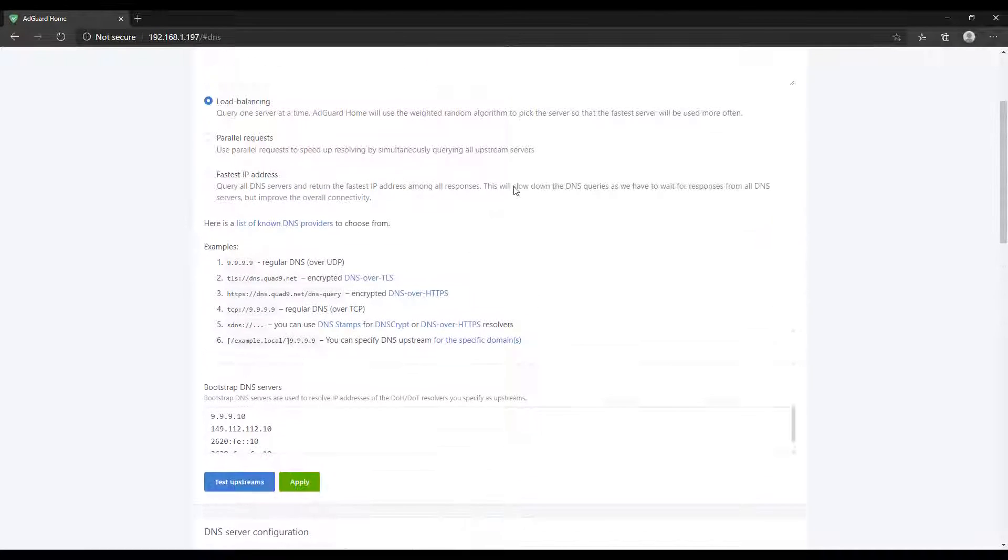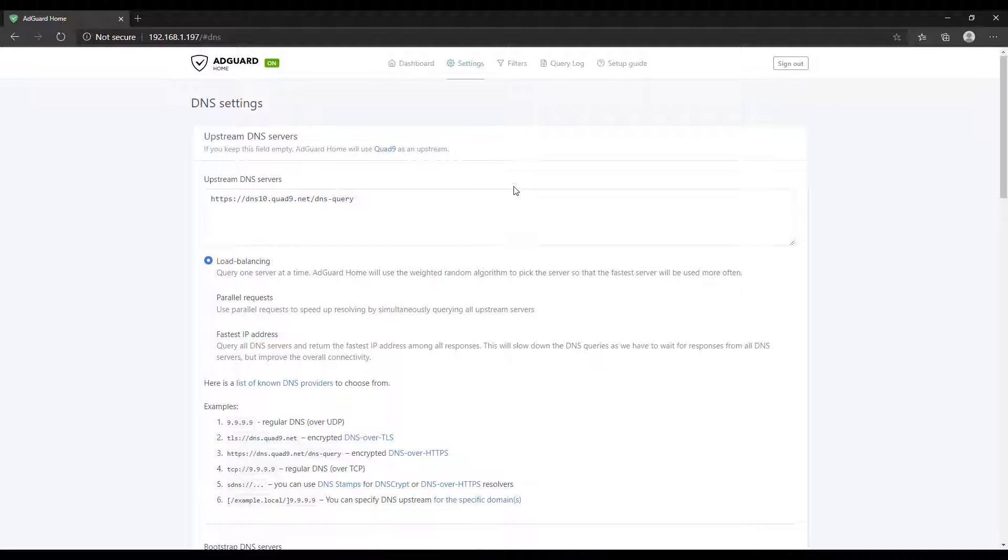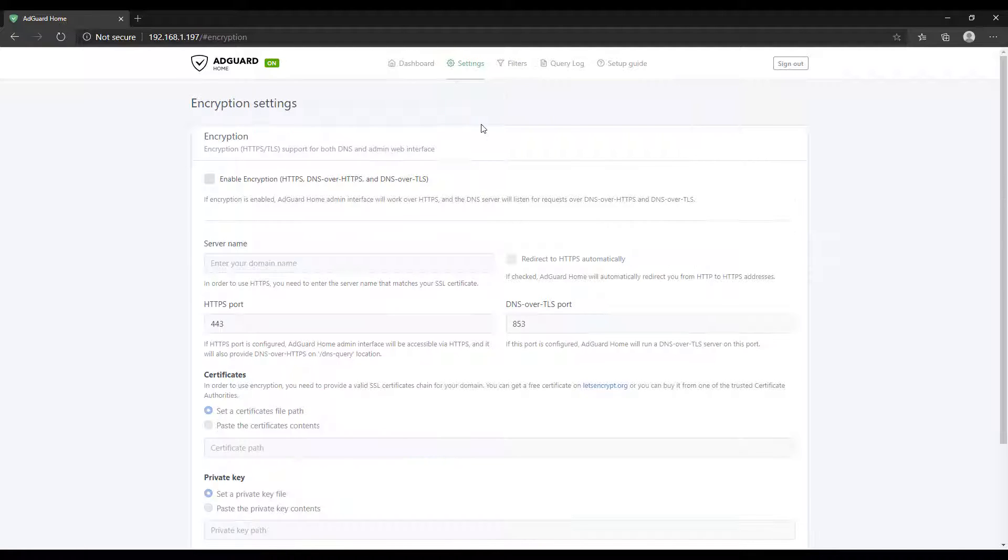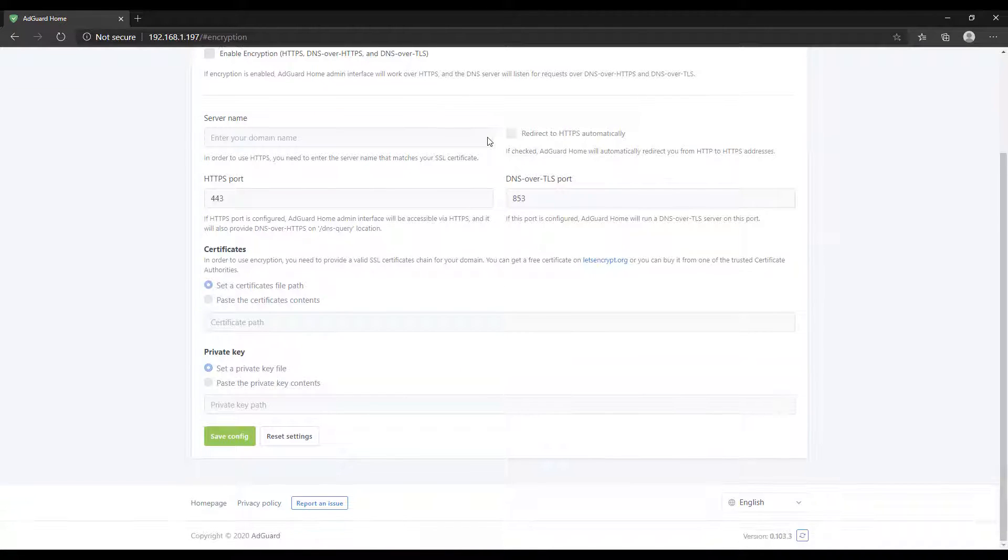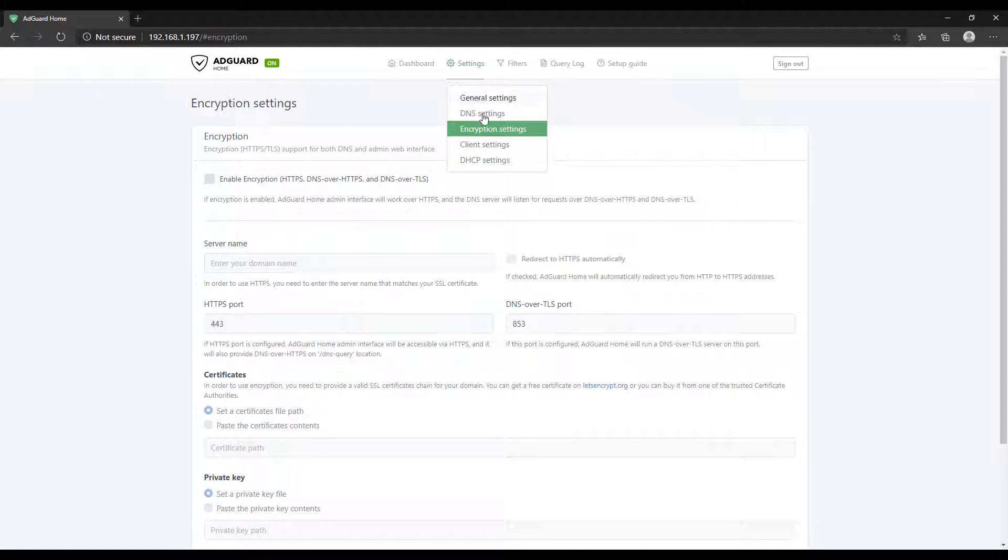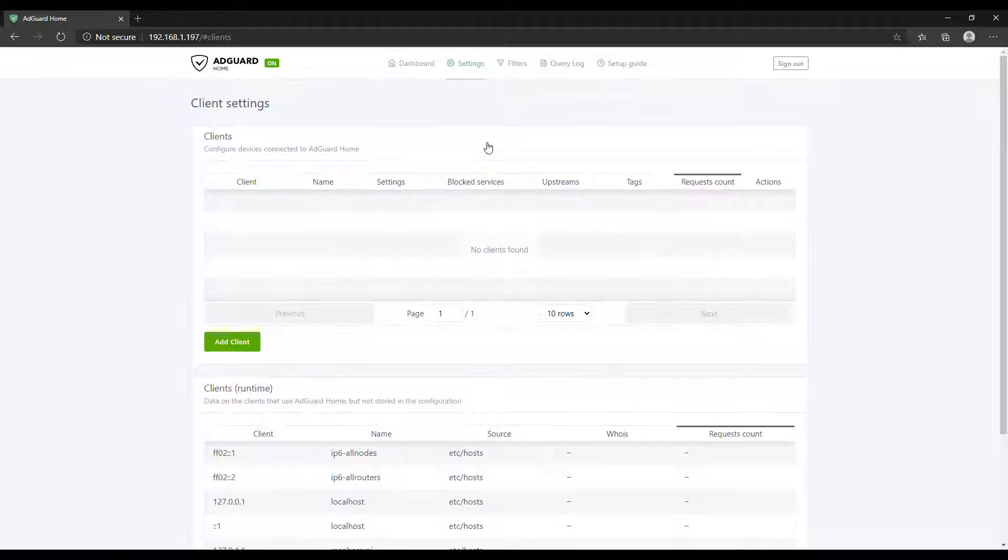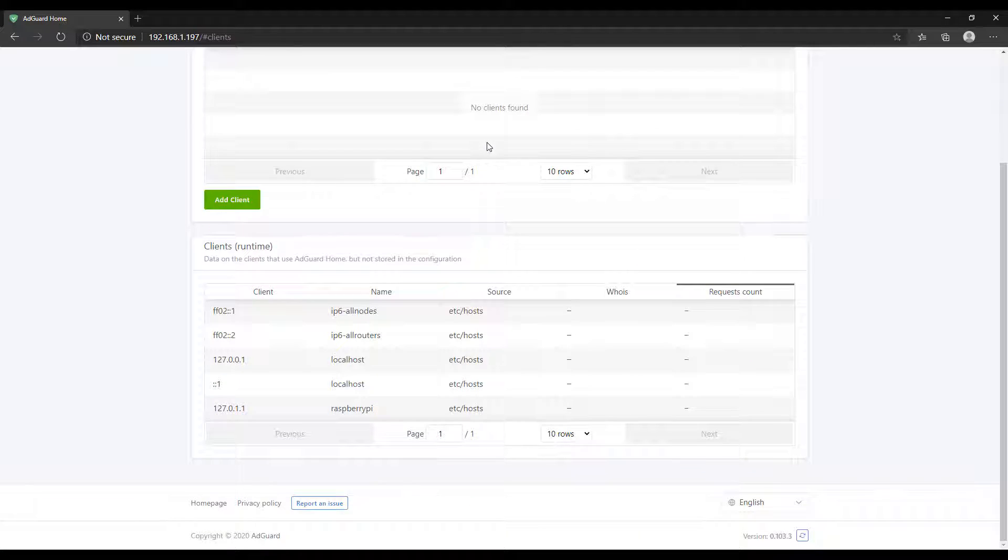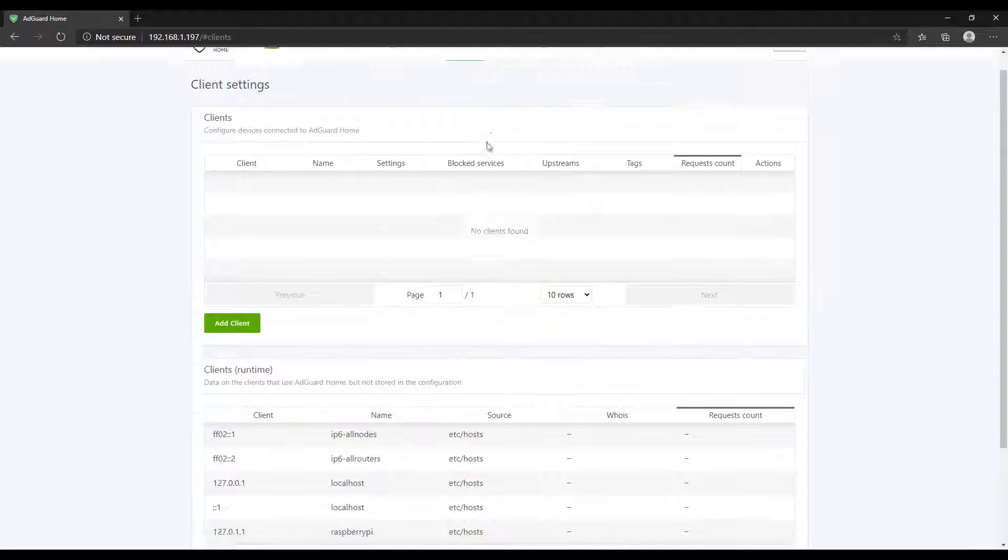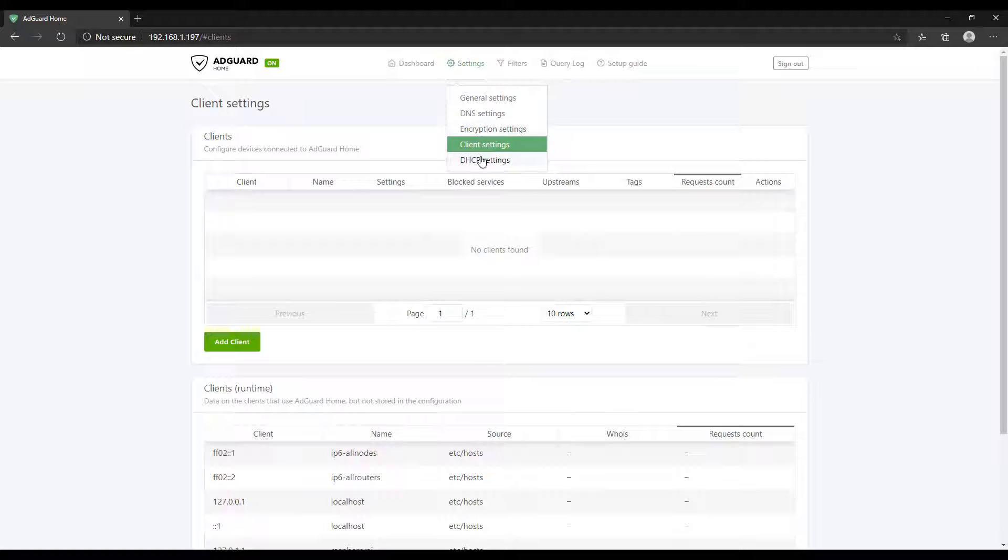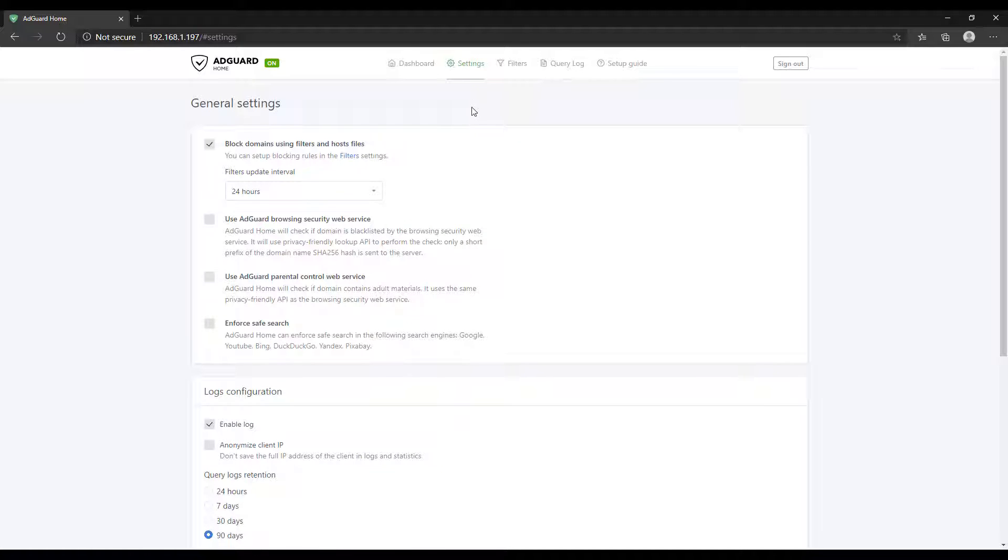In this video we're going to be looking at AdGuard Home specifically. If you're interested in knowing which service is better, meaning AdGuard Home or Pi-hole, you're going to be hard-pressed to find the right answer. This is really user-specific, so check out both services and see which you'd prefer.